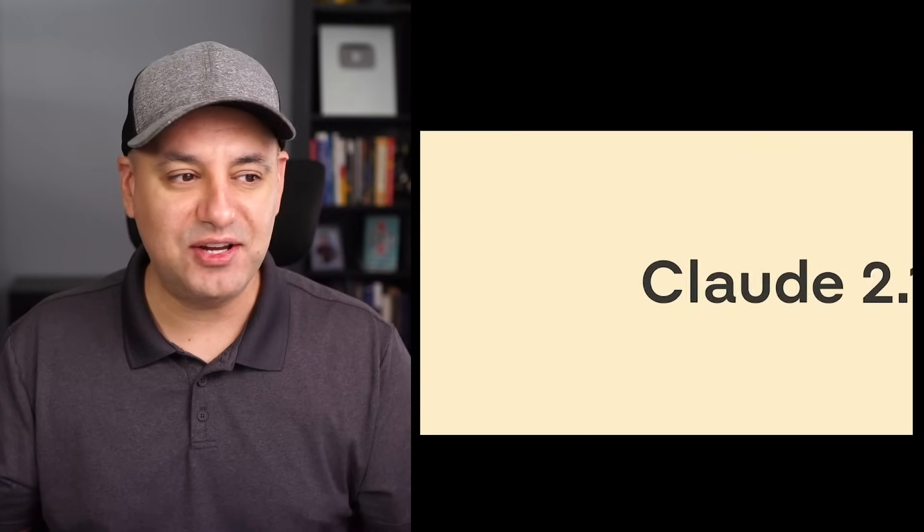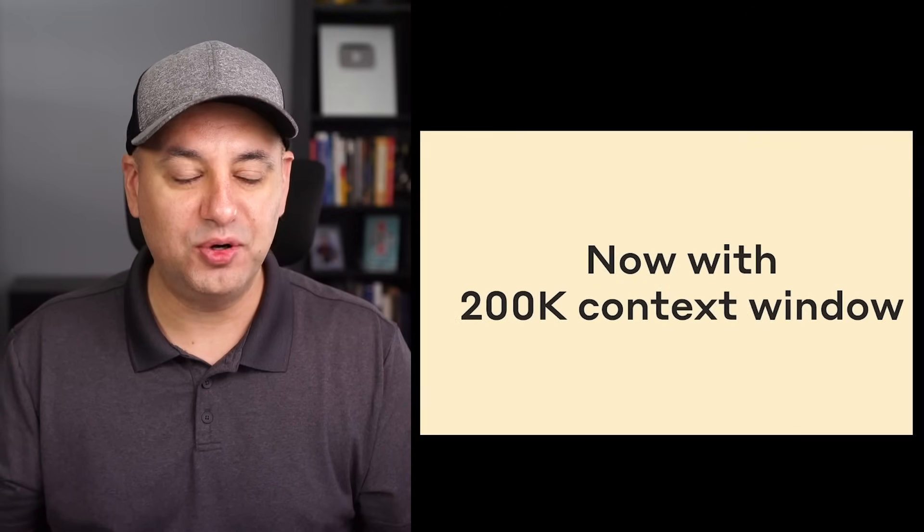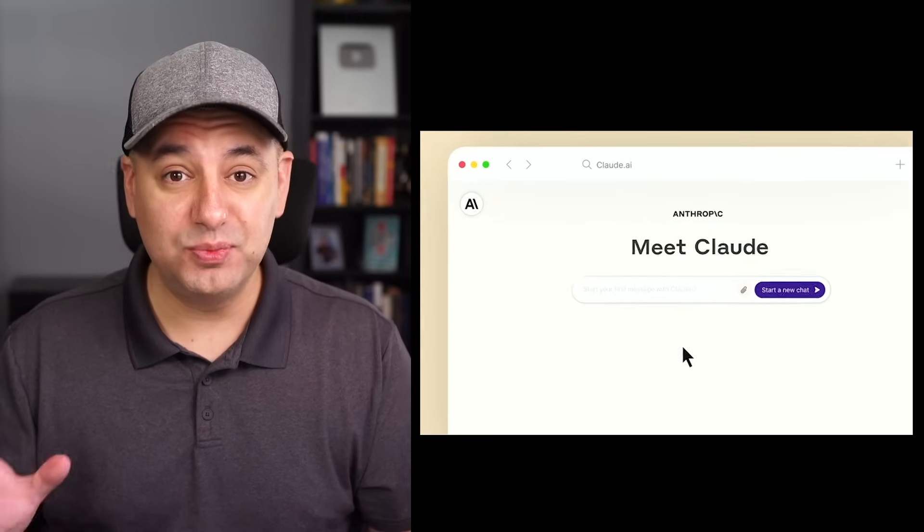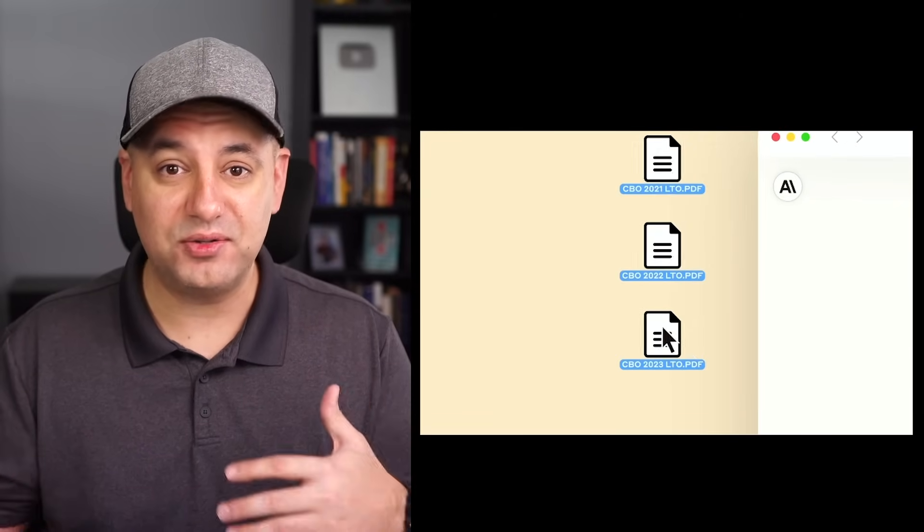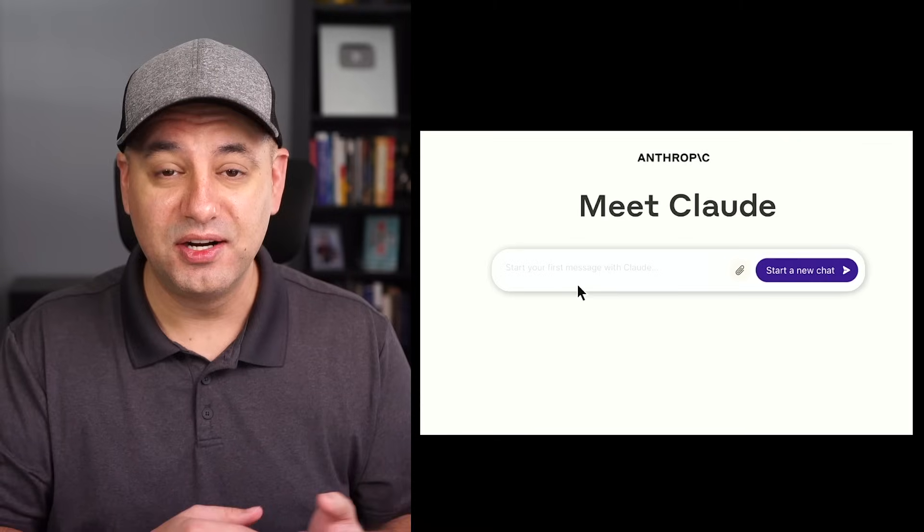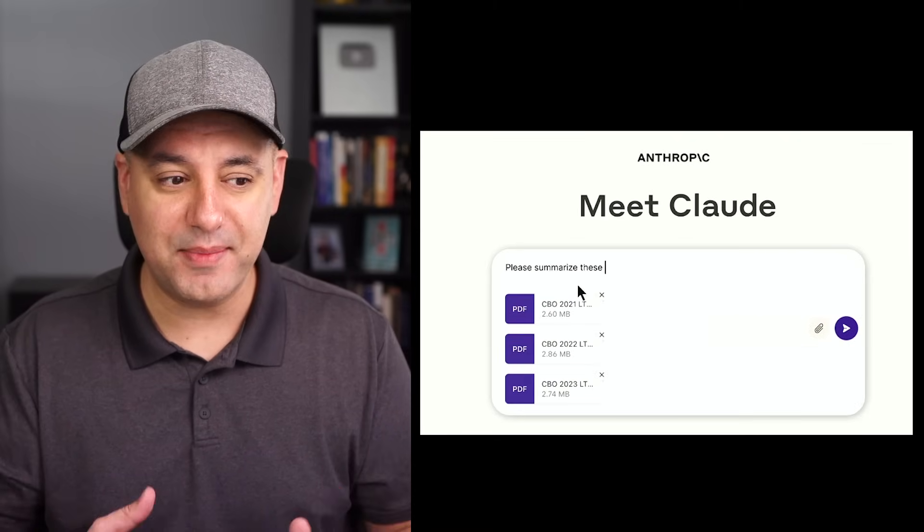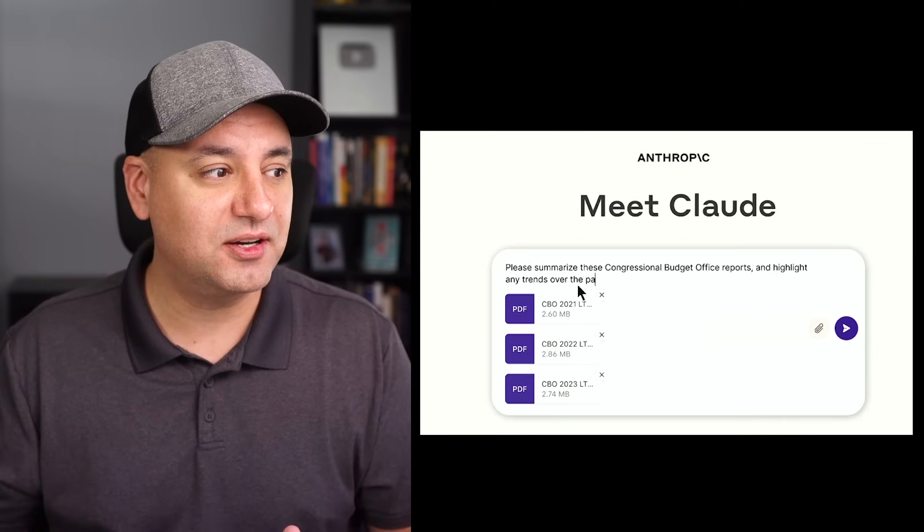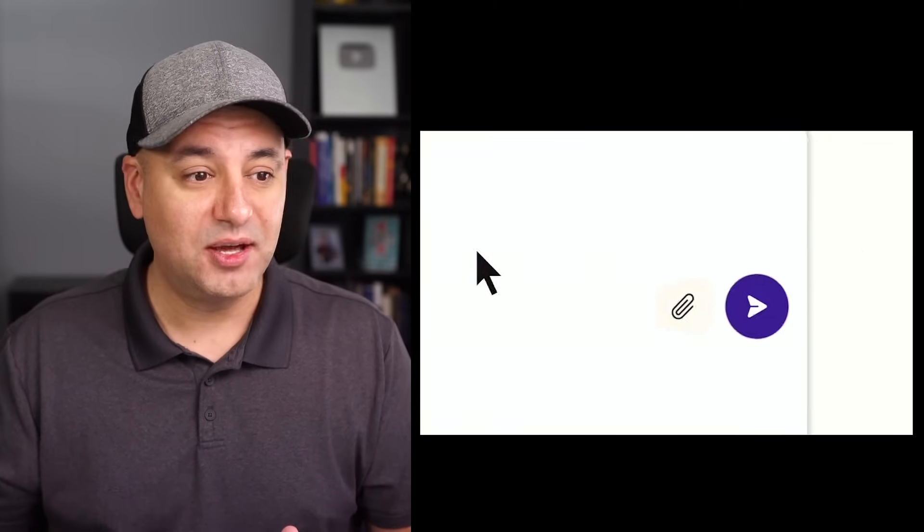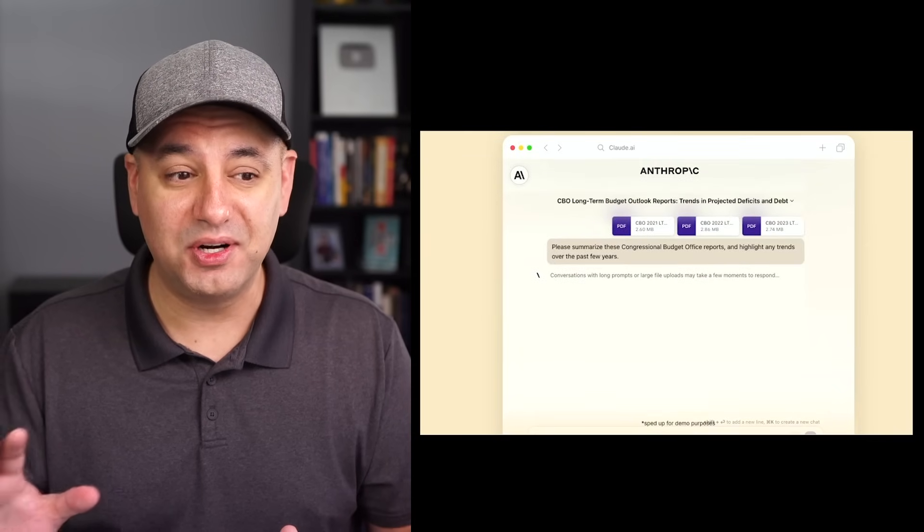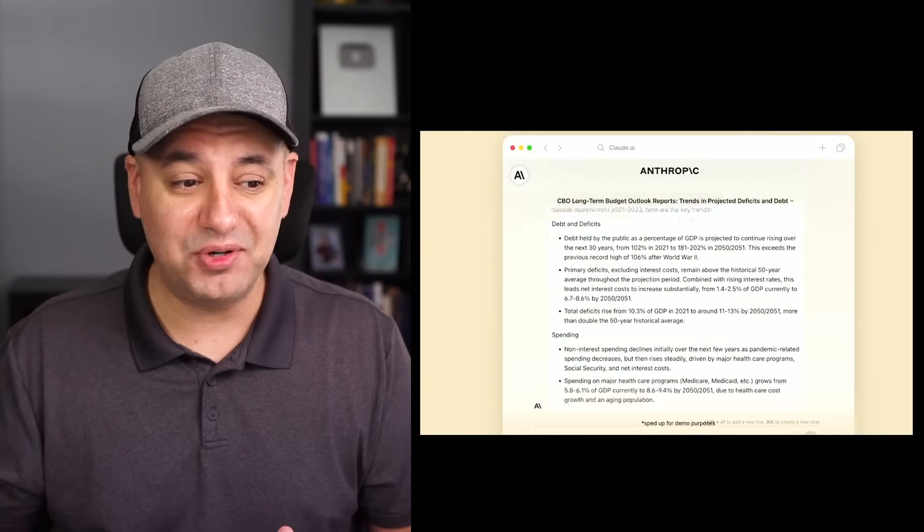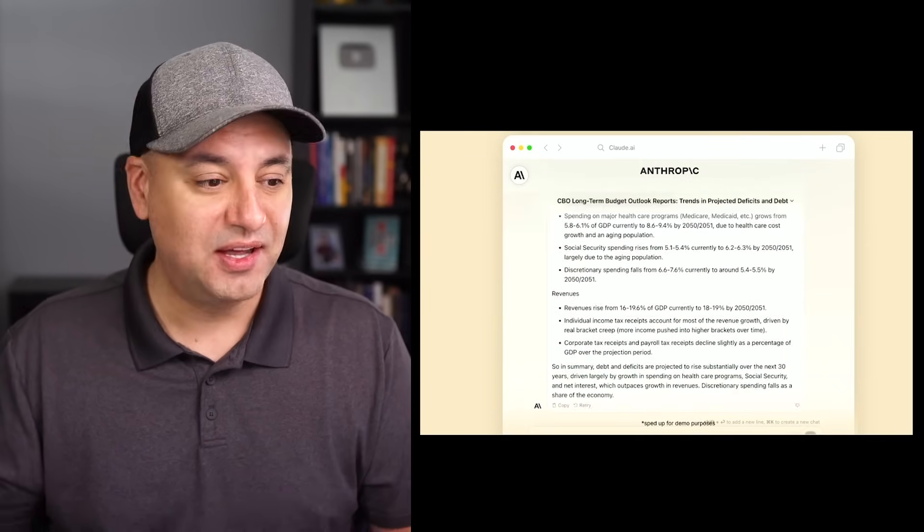We have a brand new AI chatbot called Claude 2.1. Now Claude 2.0, if you've ever used it before, it's a large language model. It's a ChatGPT competitor. They raised a ton of money from Amazon and it's become a real player by a company called Anthropic. But 2.1 has things we've never seen before in this AI chatbot world, in these large language models.